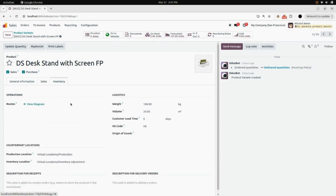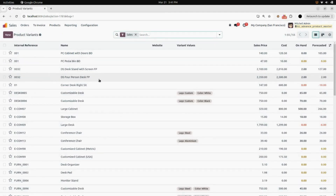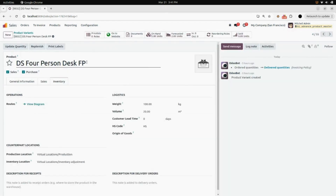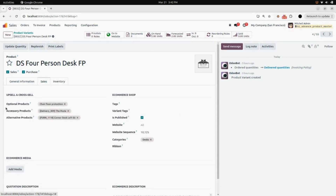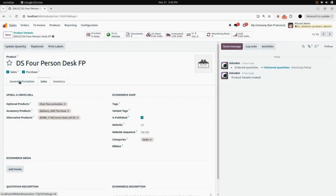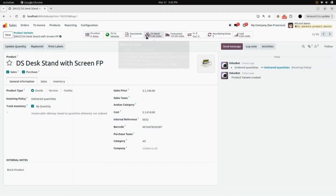Under the inventory tab under logistics, you can see the weight, volume, and HS code are also updated according to the information we added in the wizard. For the four person desk as well, you can see the prefix and suffix in the product name, and under inventory logistics, weight, volume, and HS code are updated. Under the sales tab, optional product, accessory product, and alternative product we added in the wizard are visible. In general information, the category is updated to all, and the on-hand quantity has been updated to two.